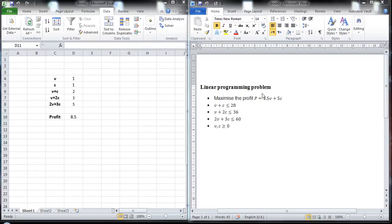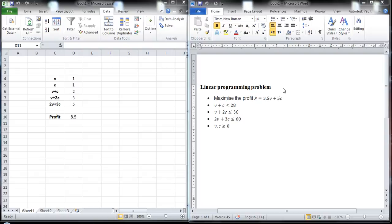So the problem is the following. A bakery sells vanilla cakes and chocolate cakes. Let's denote them by V and C. Each vanilla cake is sold for 3.5 pounds and each chocolate cake is sold for 5 pounds. The goal of the bakery is to maximize its profit by deciding the number of vanilla and chocolate cakes that it needs to make.